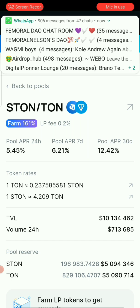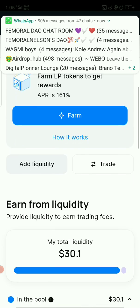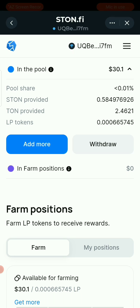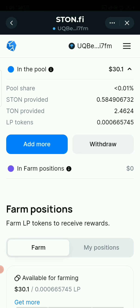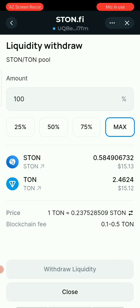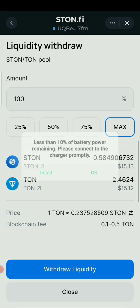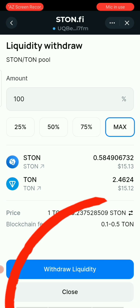Scroll down to Farms and the liquidity provided. Keep scrolling down until you get to Withdraw, then click on Withdraw. You'll see options to withdraw 25, 50, or 75%.